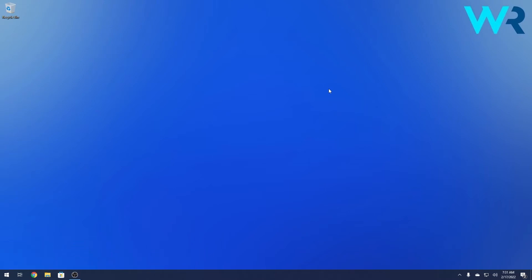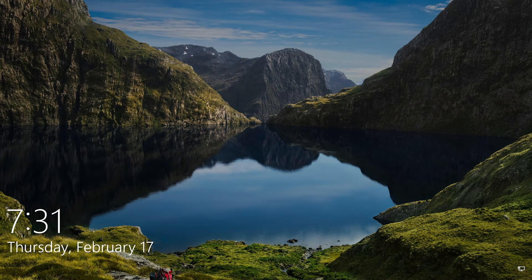The first keyboard combo that you can do to lock the screen is to press the Windows plus L key combo. As you can see, you are now in the lock screen of Windows 10.